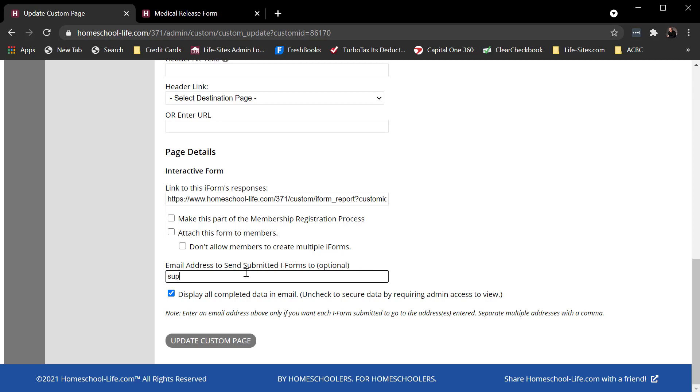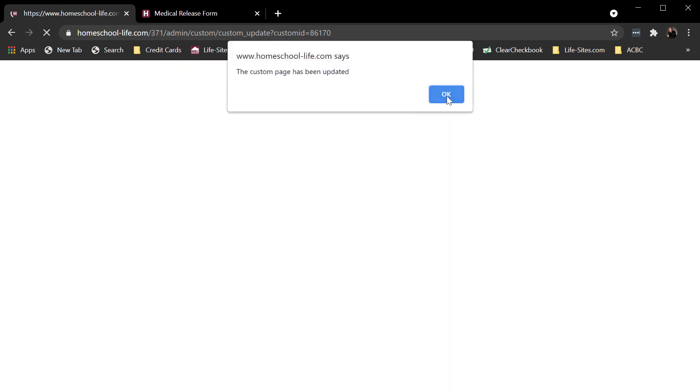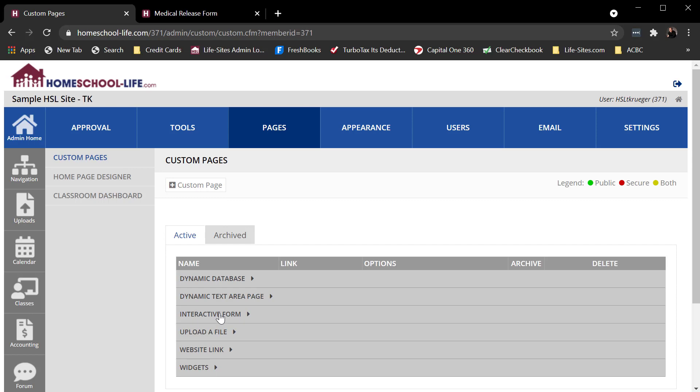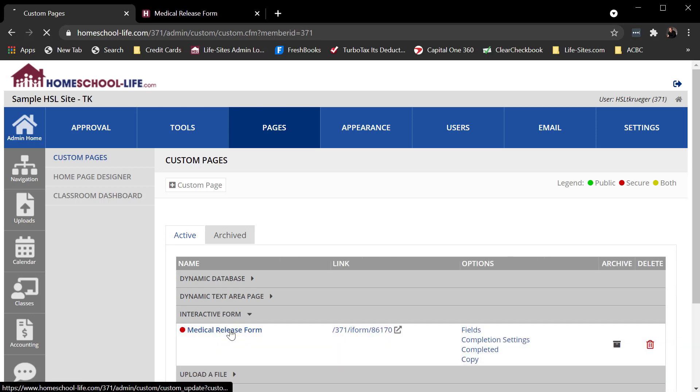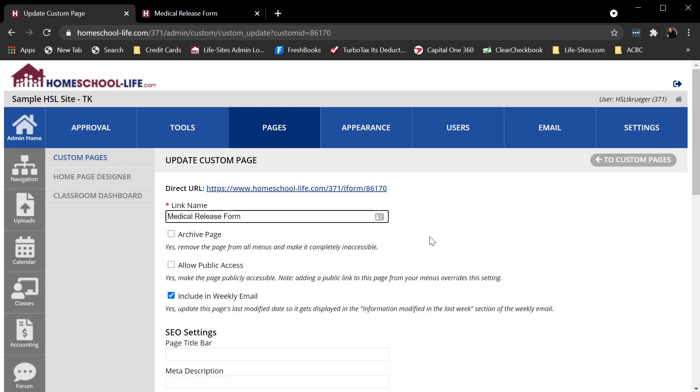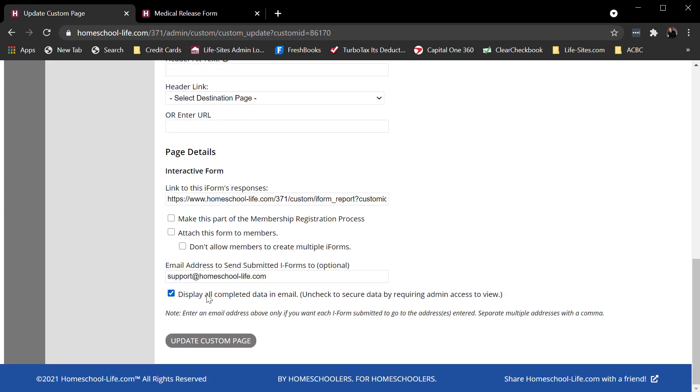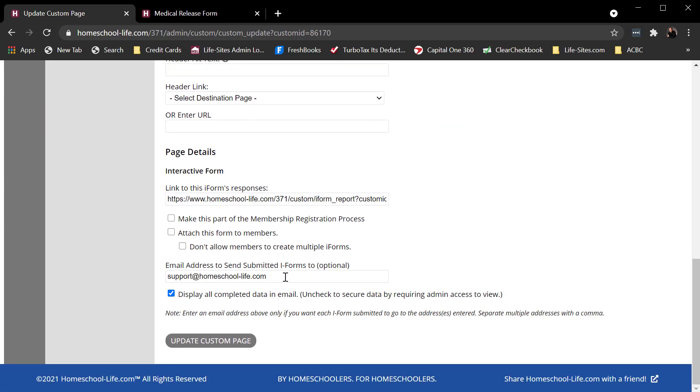I'm going to come down here to email address to send submitted iForms to and put my email address in there. That way, when somebody submits this form, I get a copy of it. If I had multiple email addresses, I could put a comma and the next person's email address in here. Get the idea. I'm just going to send it to one for right now. Click on update. And there it saved it. So there we have some of the basic shell of this page created. All I've done here is send submitted iForms to my email address.